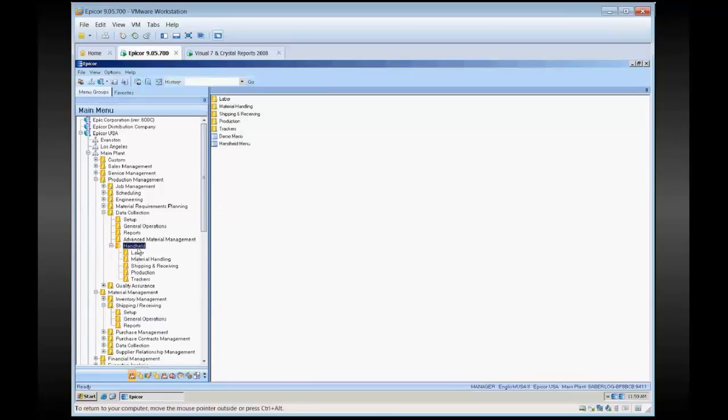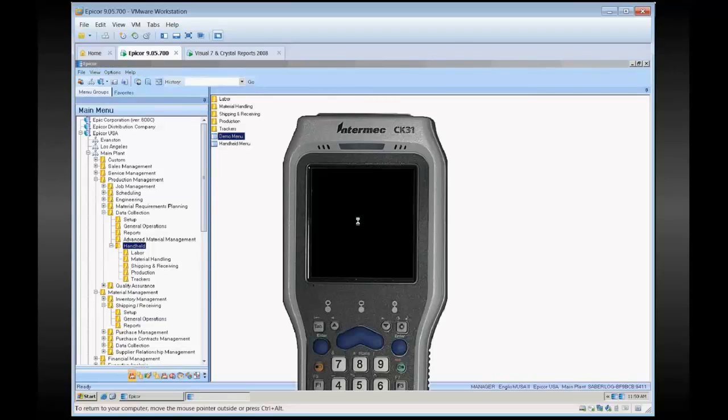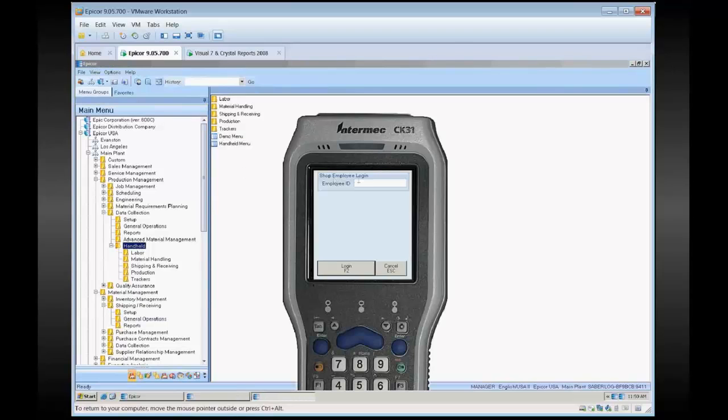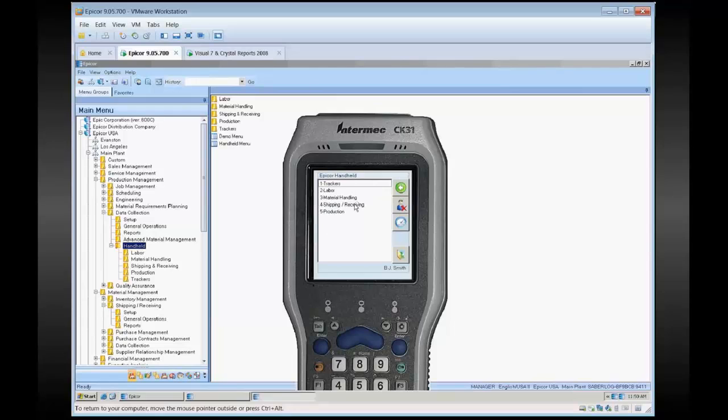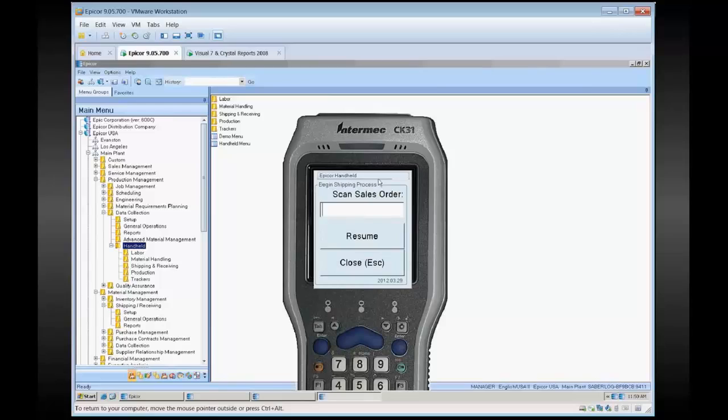We can use the handheld demo menu here to demo this. This is just a little fake handheld screen so you can see what it might look like on one of your devices. You go to Shipping and Receiving, Outbound, Confirm Customer Ships. This is the screen that we tweaked here.